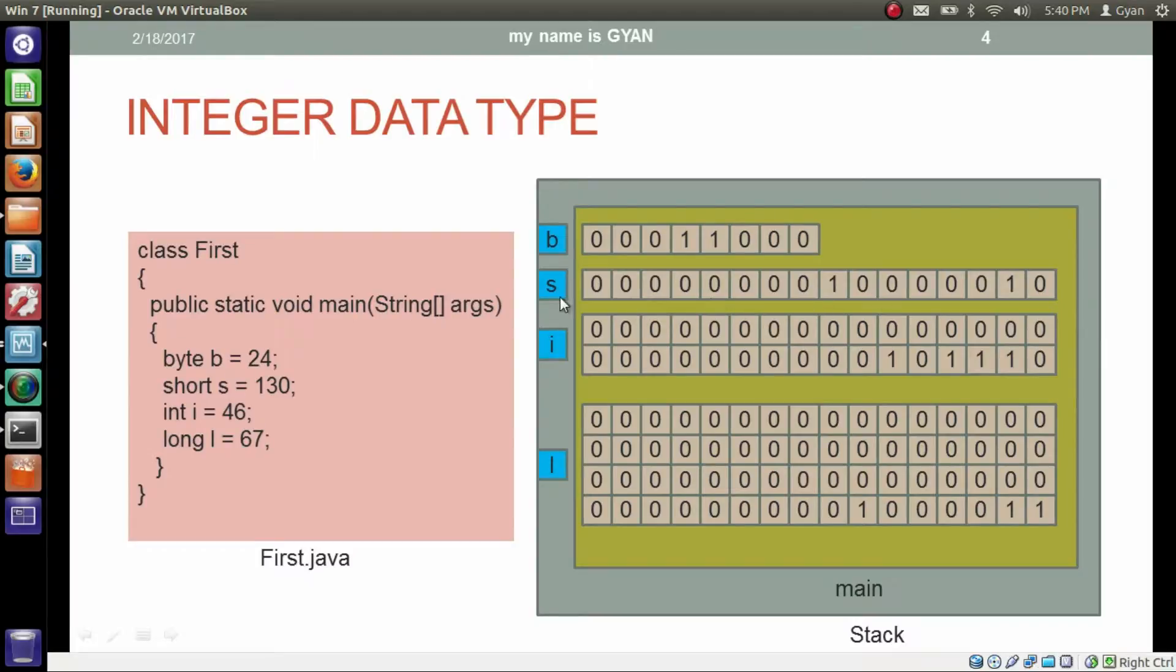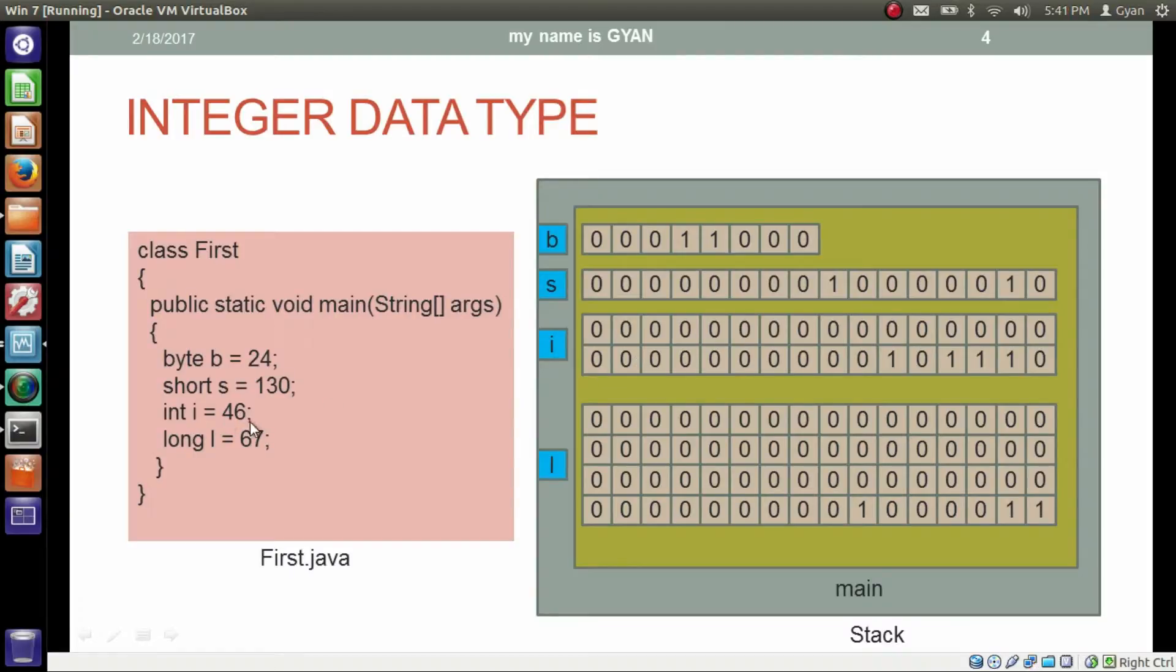Similar thing happens with int. Memory of 32-bit has been allocated. And the constant 46 gets converted into 32-bit binary which has been stored in the 32-bit memory allocation whose name is i.